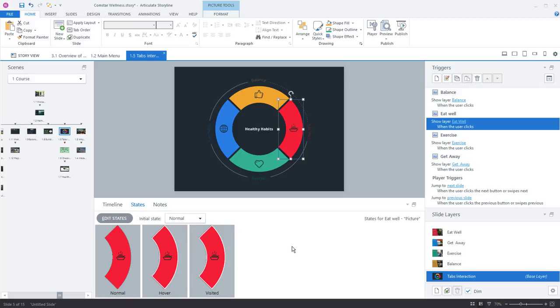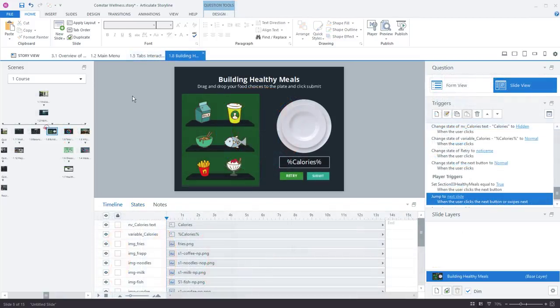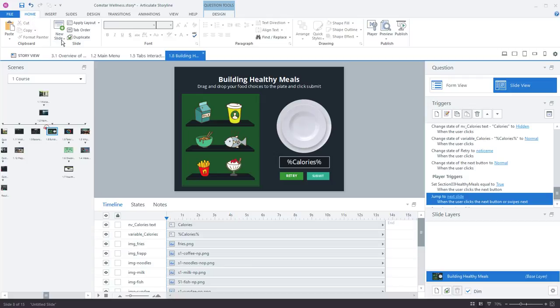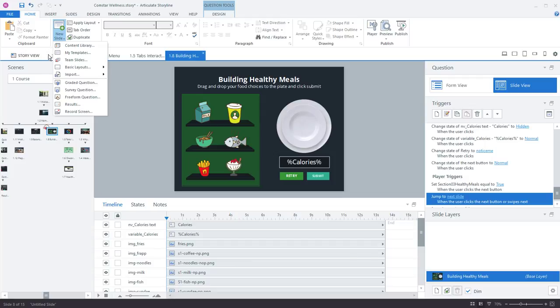So let's take a quick overview now of some of the other UI elements, tabs, and features that you'll frequently use in storyline. Now from the home tab you can do several things one of which is create a new slide either from content library or local templates, team slides, any basic layouts you have as well as quiz questions.